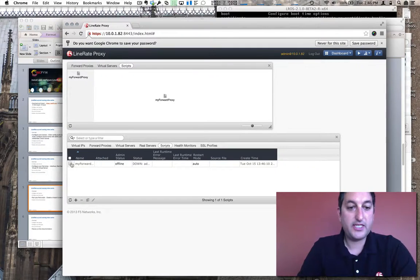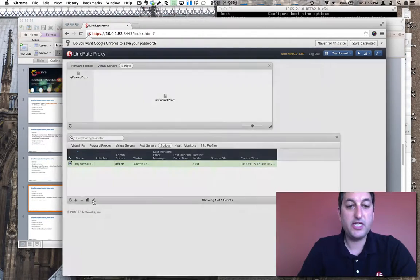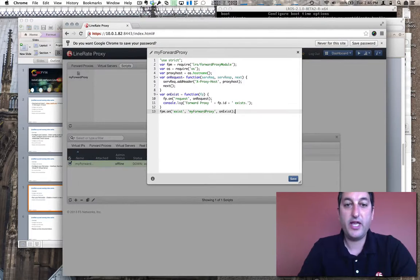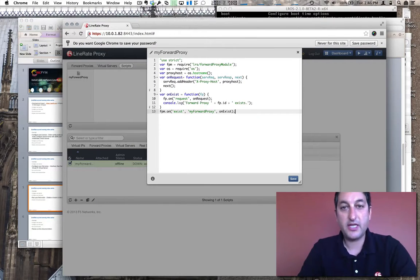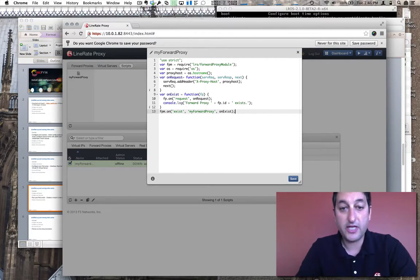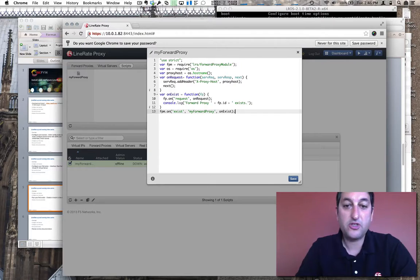We'll go ahead and select it, and I'm going to use the built-in editor. It's a really handy way with syntax highlighting and color coding to edit scripts.